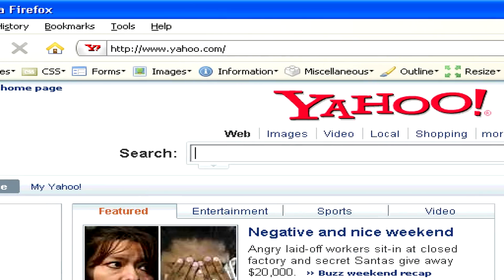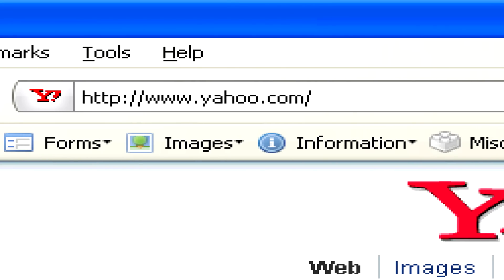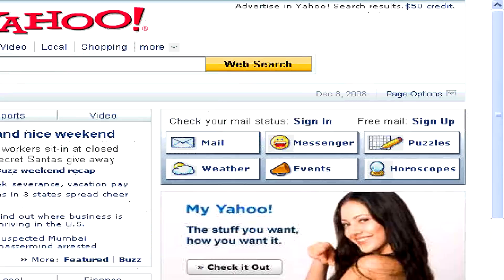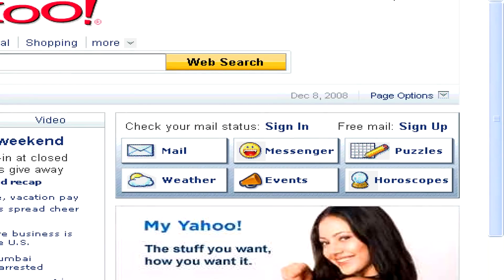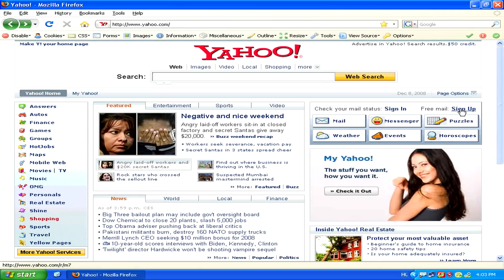All you have to do is navigate with your web browser to www.yahoo.com, and then on the right-hand side of the screen, you'll see a little link saying free mail, sign up. Now all you have to do is click on this, and then follow a few simple steps.